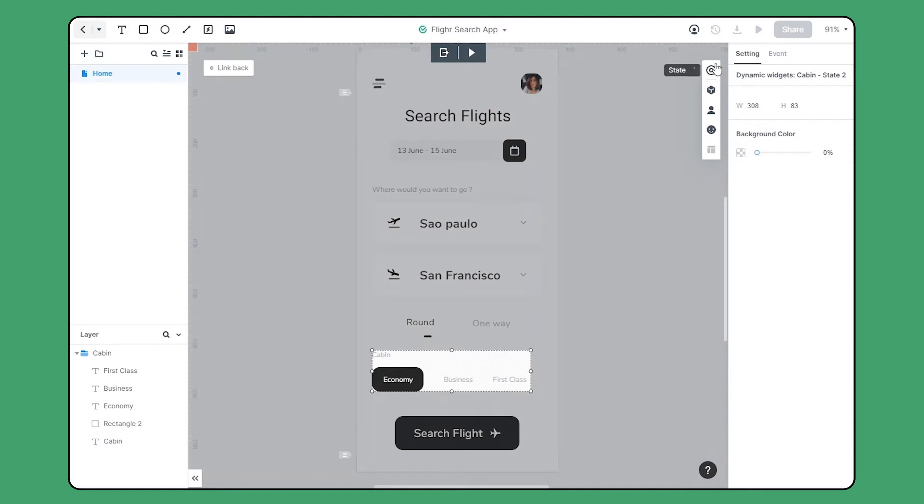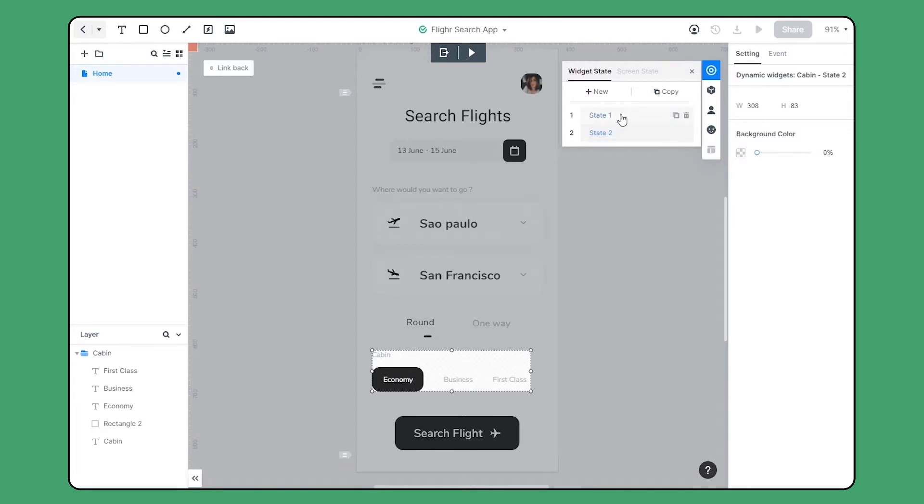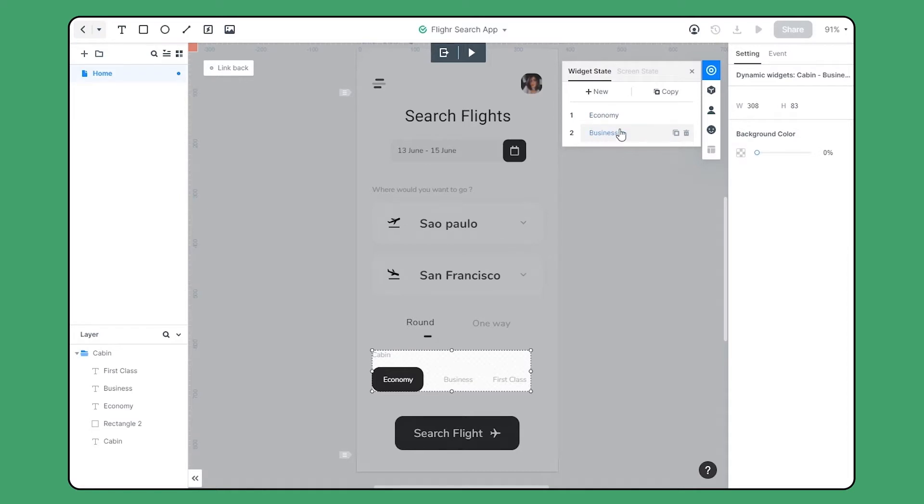Here we can set the states. In this dynamic widget, we are going to create tab switching. As you can see, state 1 is the original state. I'll double click and name it economy, and change the name of state 2 to business. Here I also duplicate another new state and name it first class.